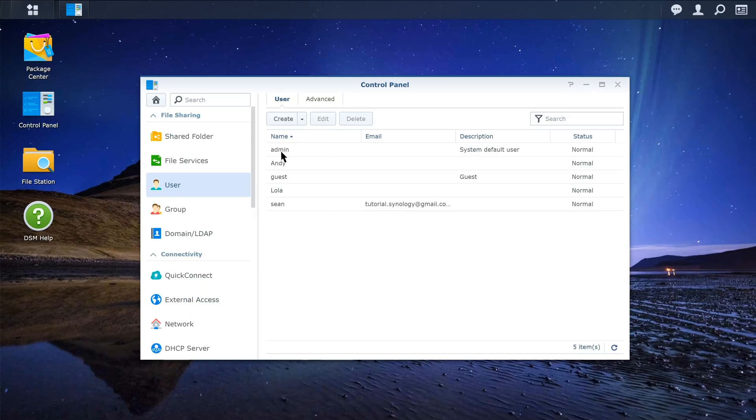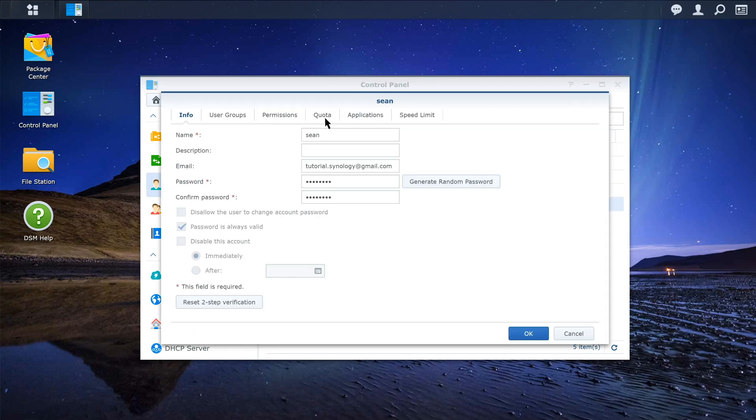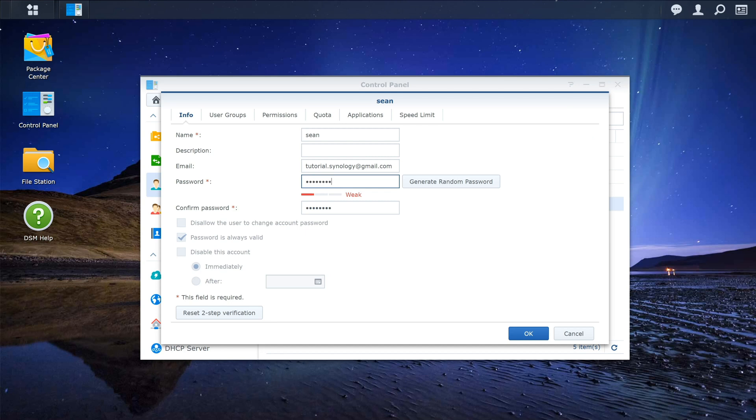Select the account you want to make changes to, and click Edit. Now you can change the password. Click OK to save the changes.